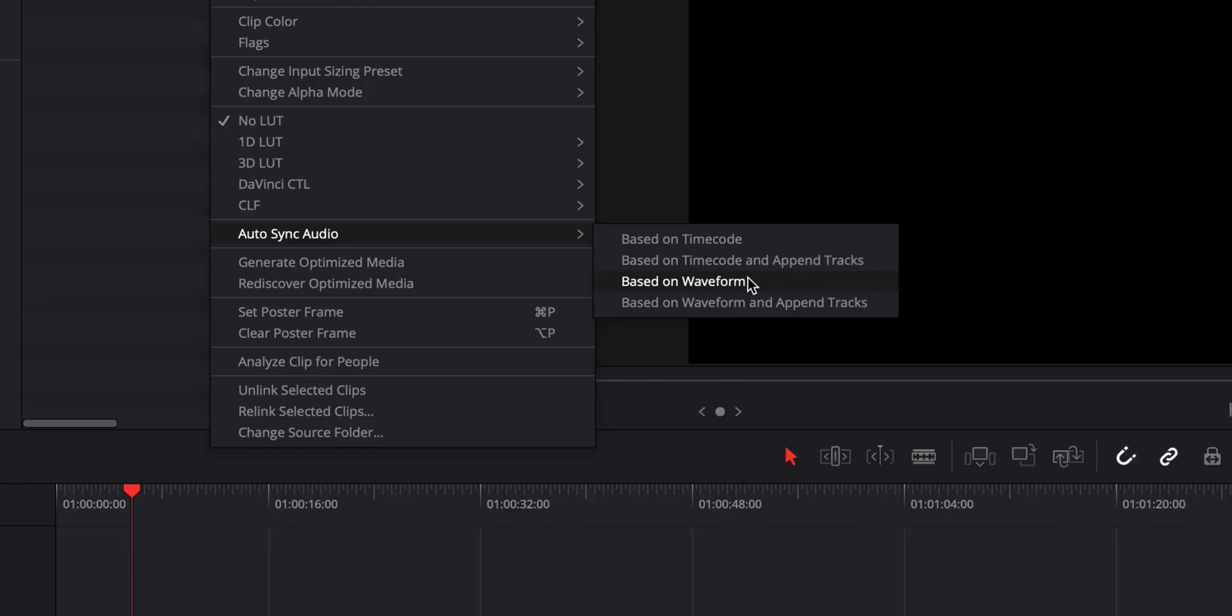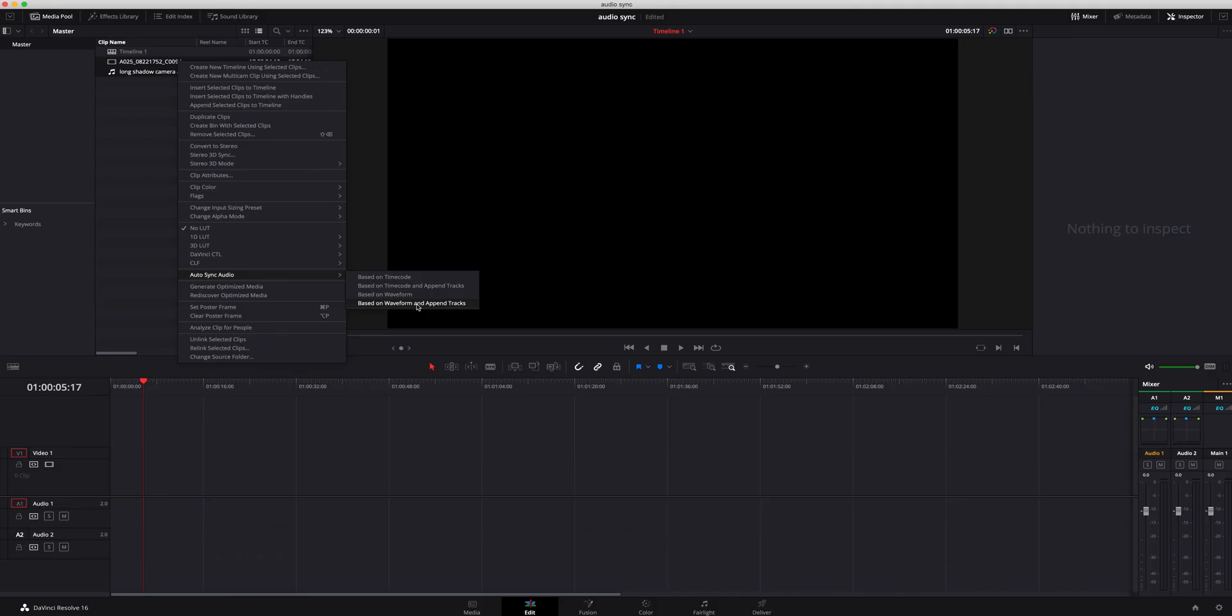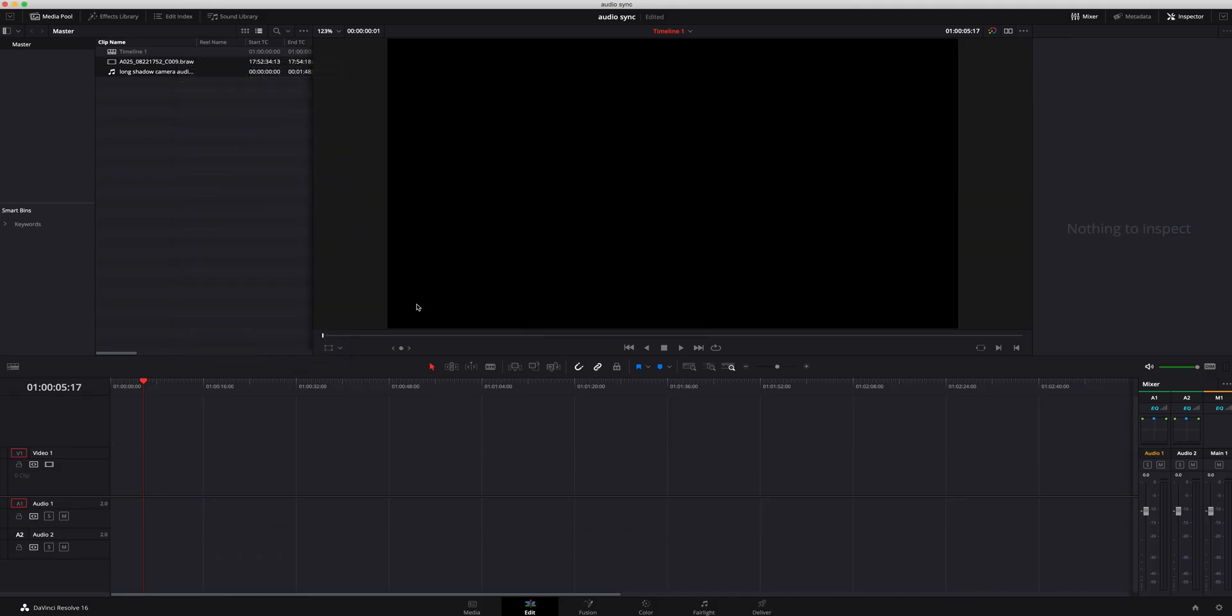There's two different types of audio sync waveforms. You can do the waveform that's going to delete your scratch audio. I like the second option, which gives me scratch audio and the good audio recorded, but they're both linked together. So I'm going to do that. It's going to auto sync - boom, it's done that fast.